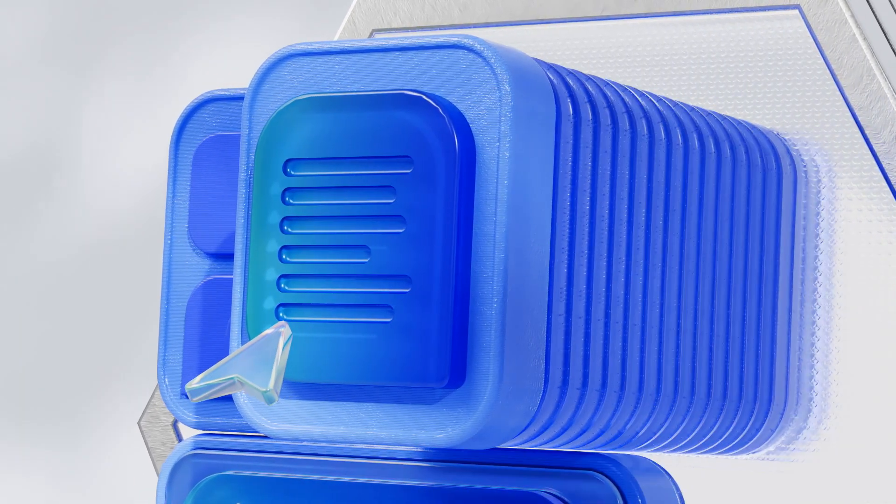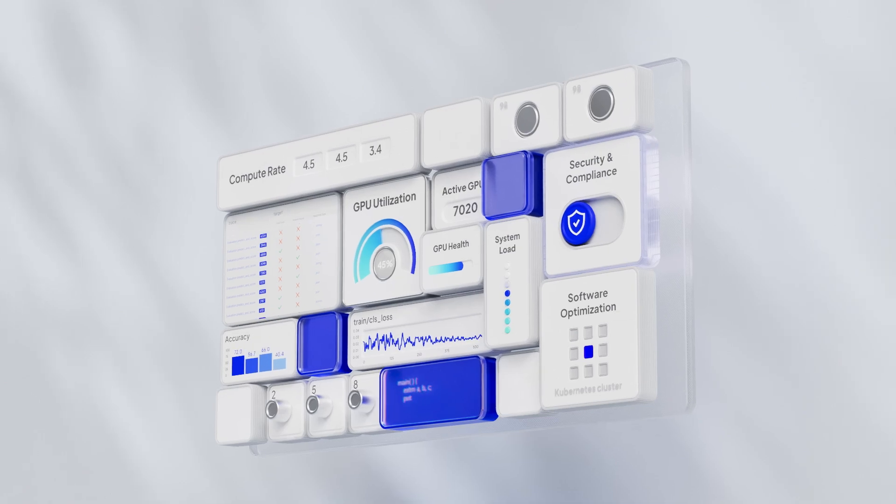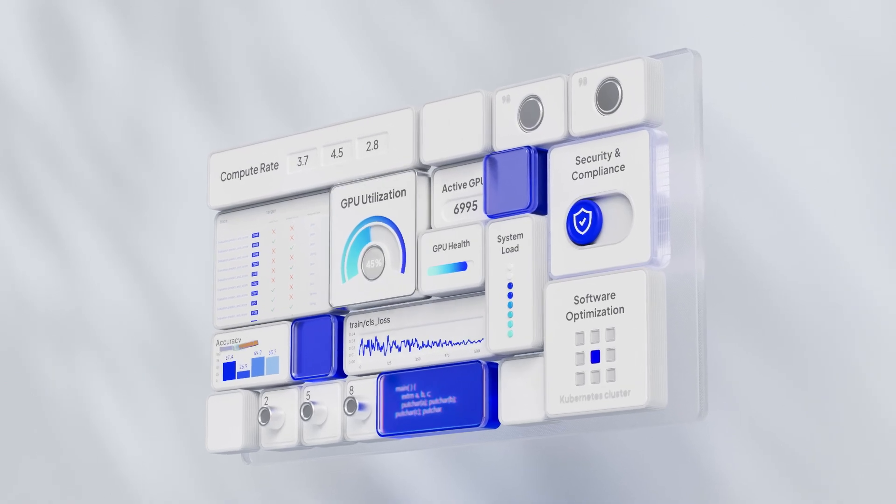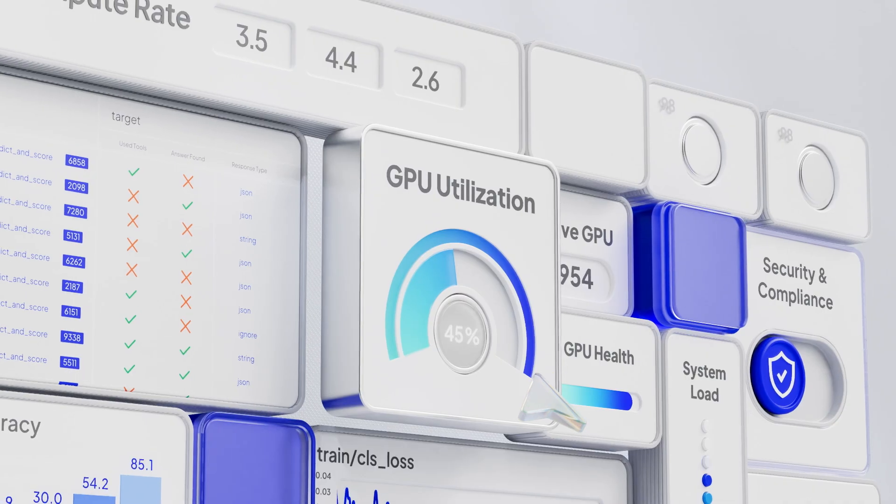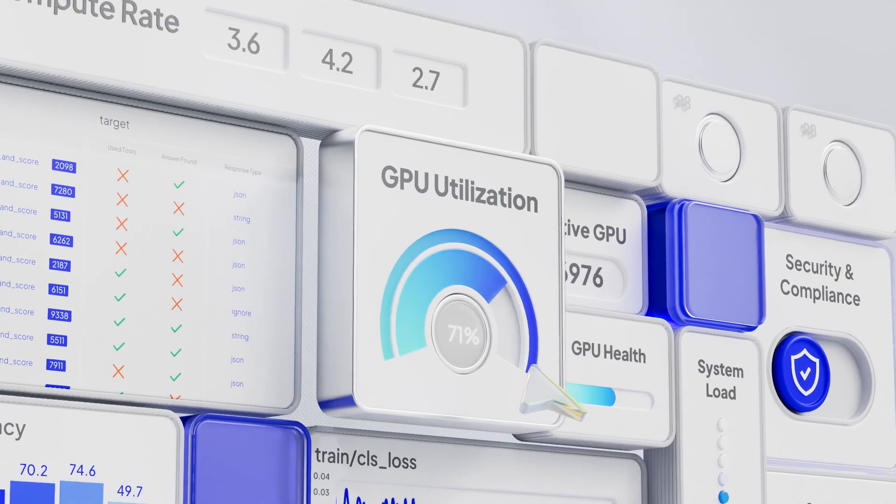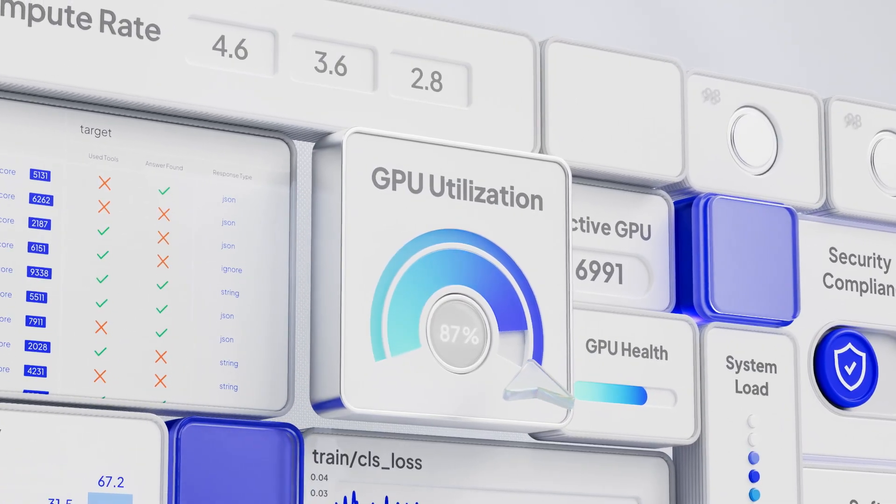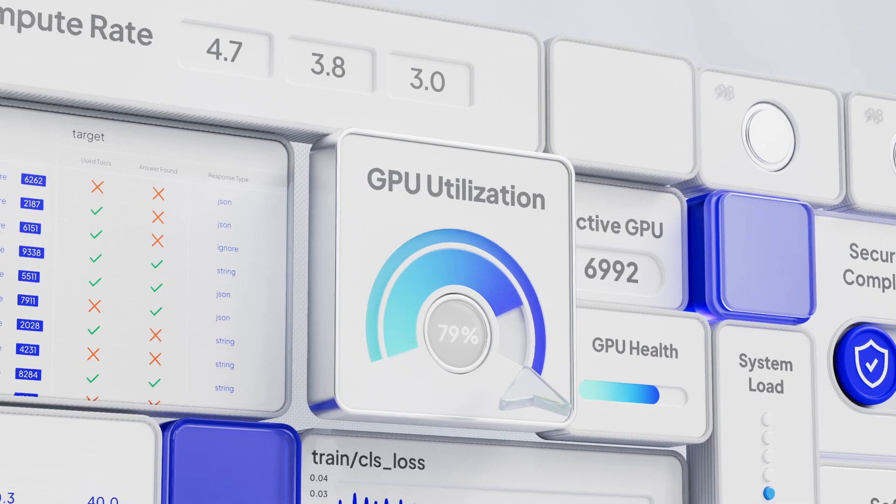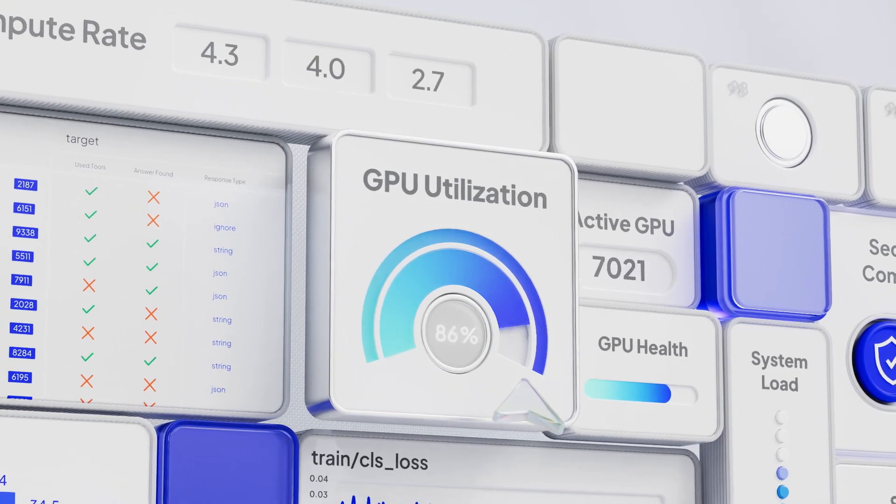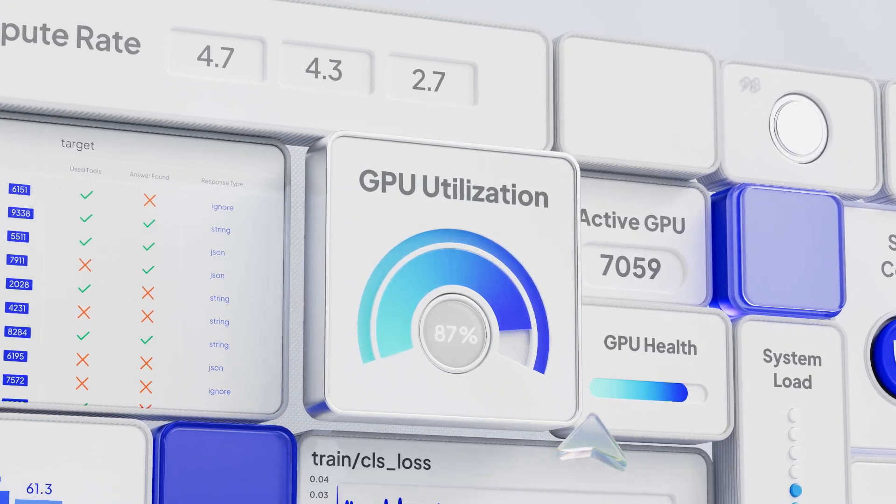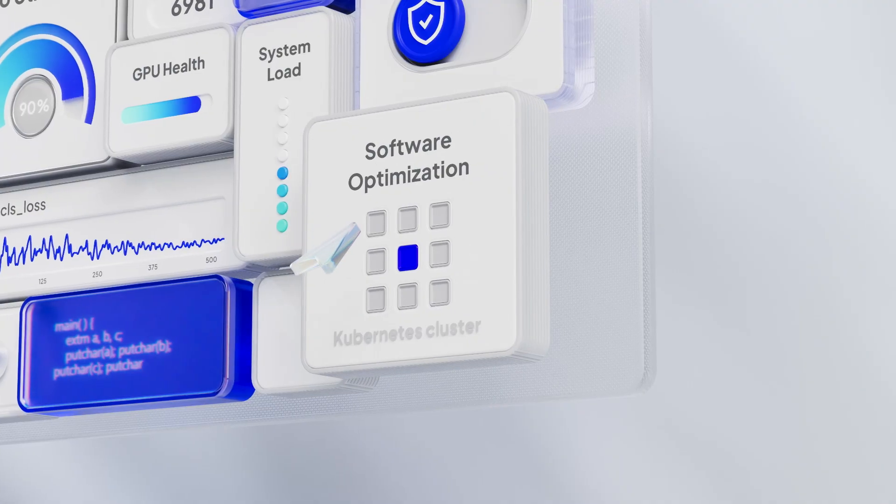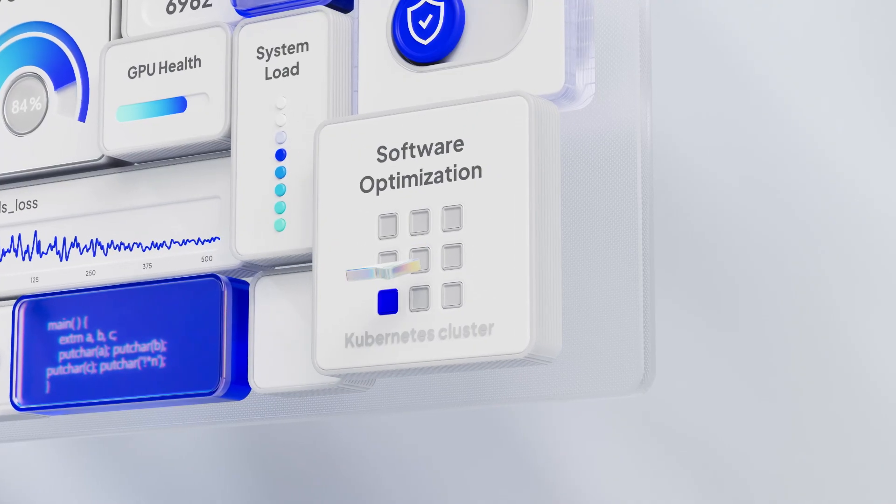And helping you oversee it all, CoreWeave Mission Control. Proactively empowering your team with the insights they need to move with confidence. Shifting cluster health management from your team to ours.